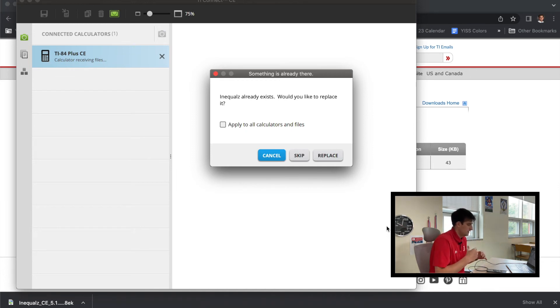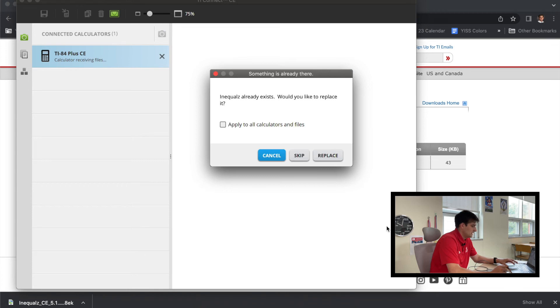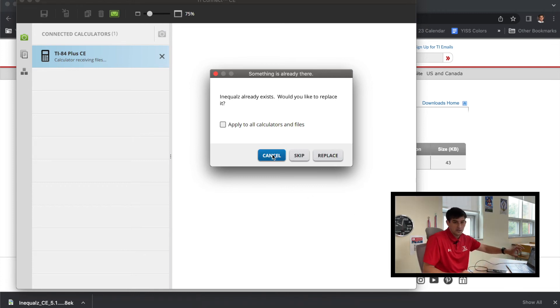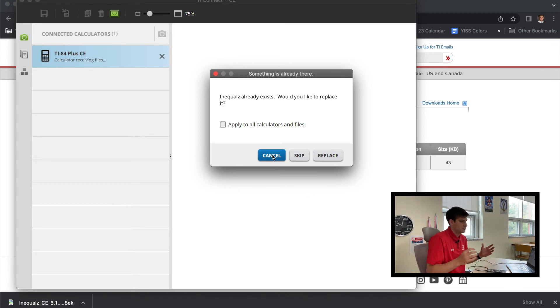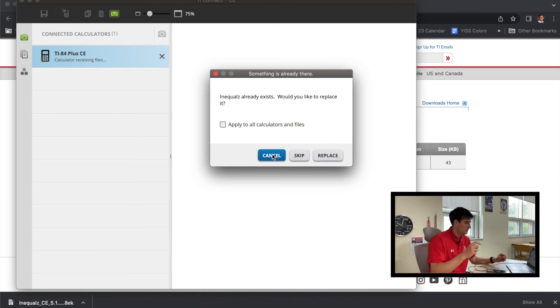Okay, now on my calculator I already have Inequality Graphing, so that's why you're seeing 'something is already there—Inequality Graphing already exists. Would you like to replace it?' So at this point I'm going to hit Cancel. But the window that you should have pop up should be like, 'Hey, it's installing.' Very good, hit Continue, Send, and you should be all good.